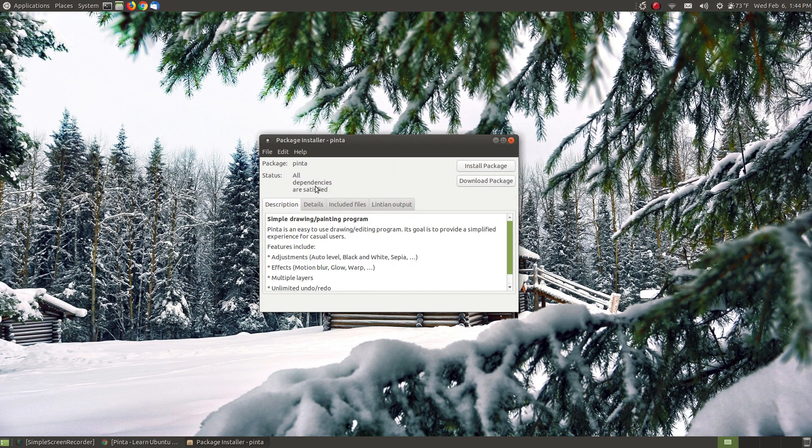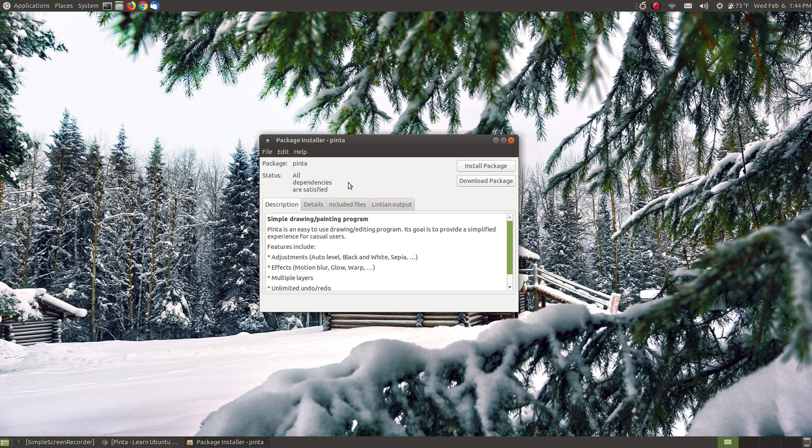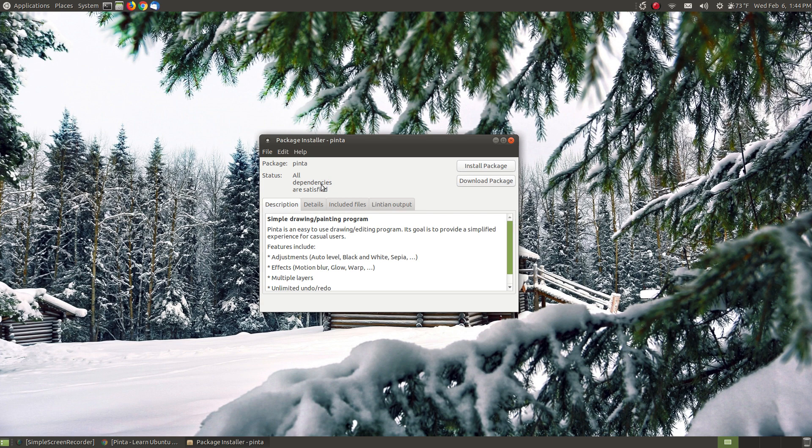Now it says on my system all my dependencies are satisfied. If you're installing it for the first time and it needs something on your system, that's why I like the package installer. If you're needing some dependencies it will usually have a details button that you can click and see what you're missing. When you click install package it will go out and get the dependencies first and then it will actually install the program.